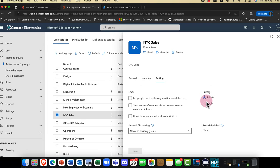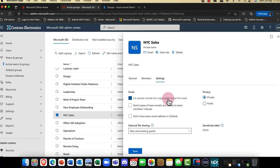The question is: do you want it to be private or public? Private means only the members of the group can view it, whereas public means it's discoverable by anyone. If you want people to be able to contact the group externally, you need to click this checkbox.